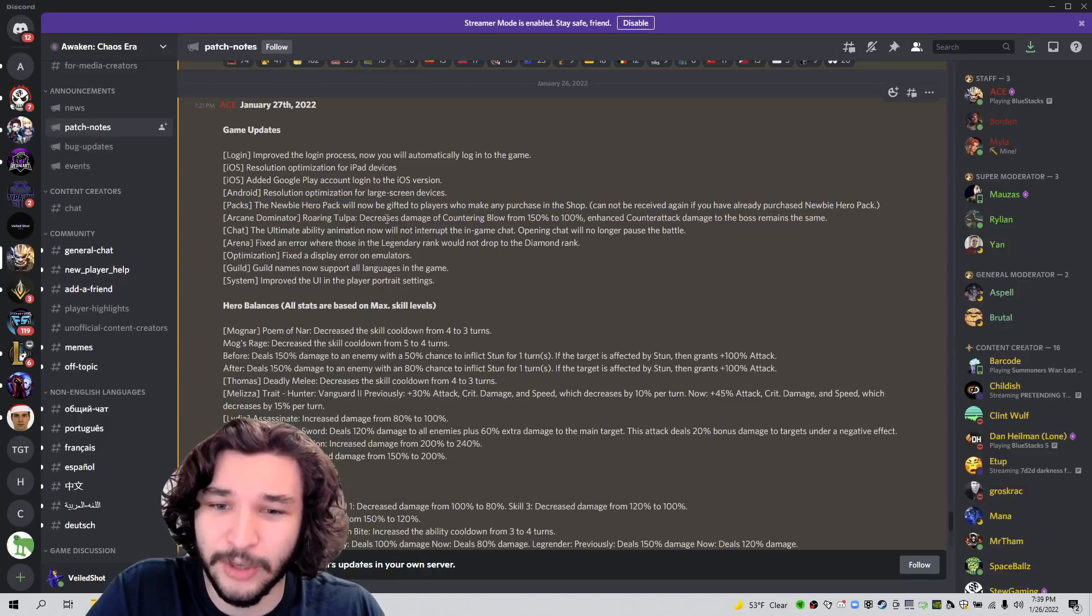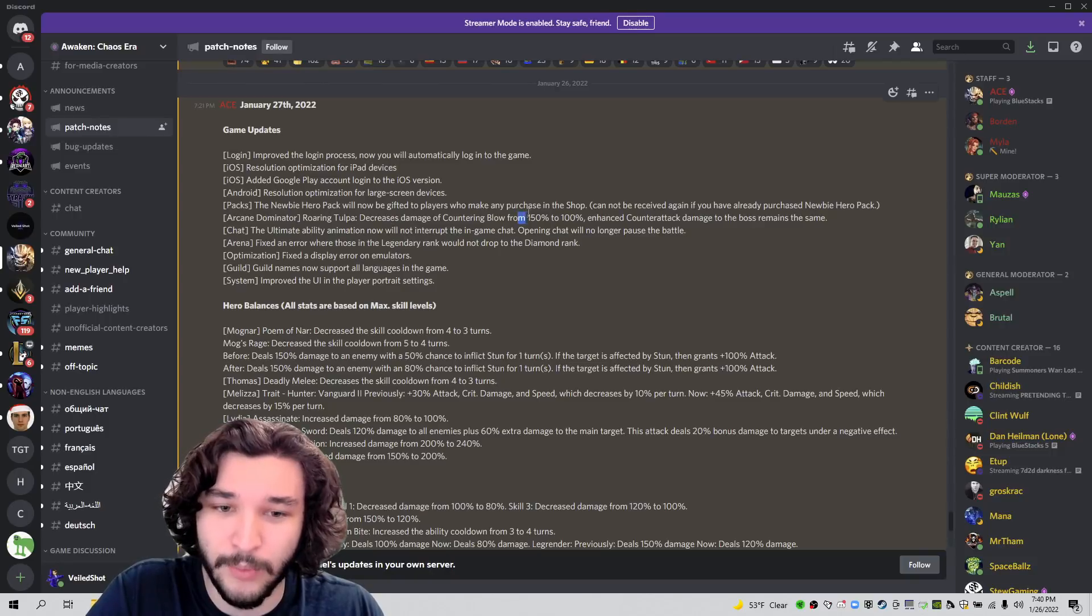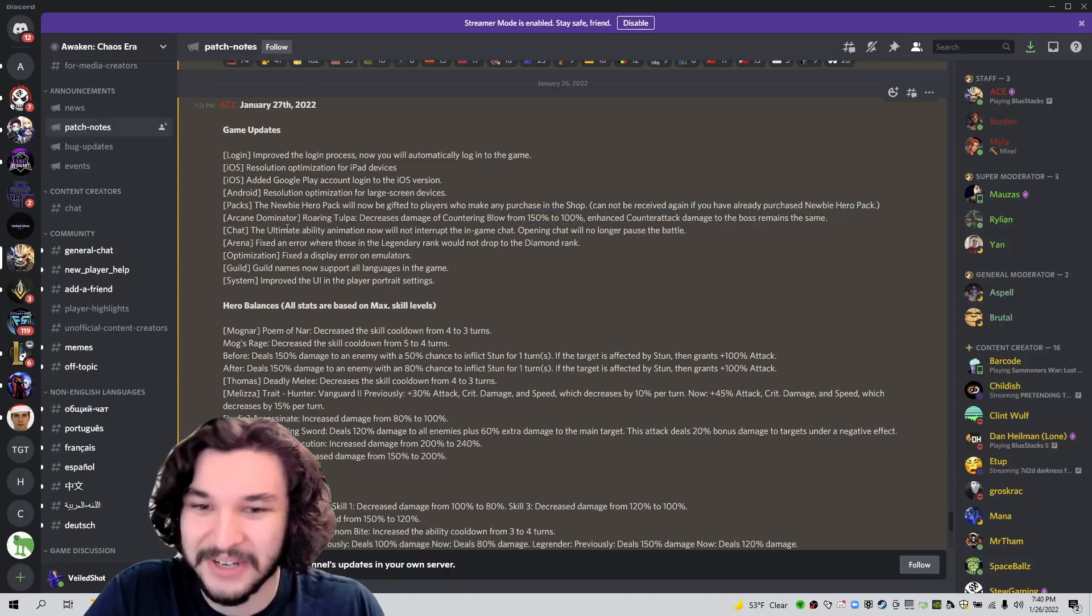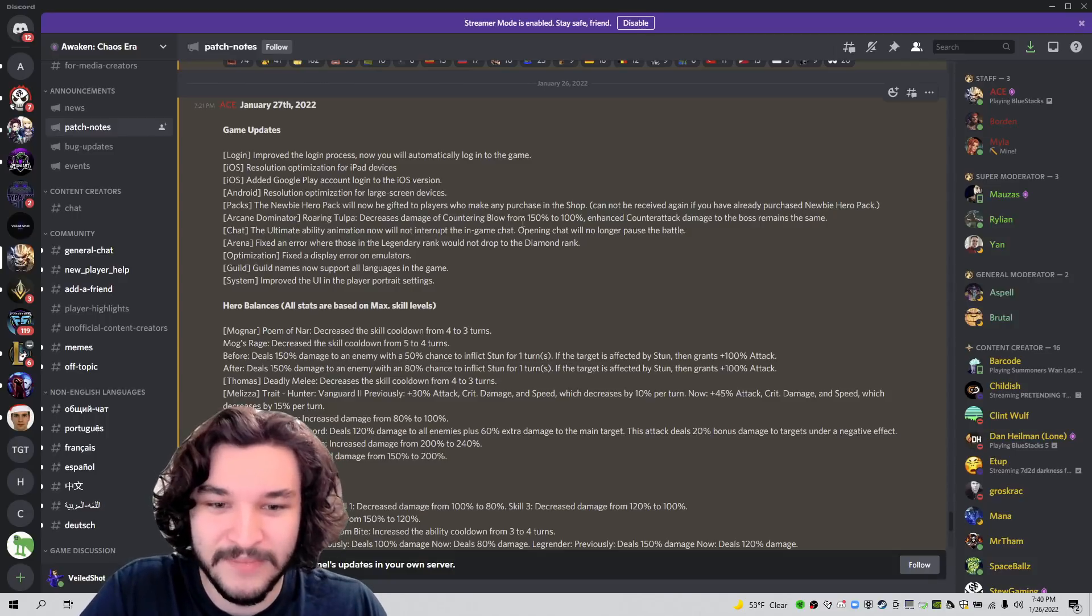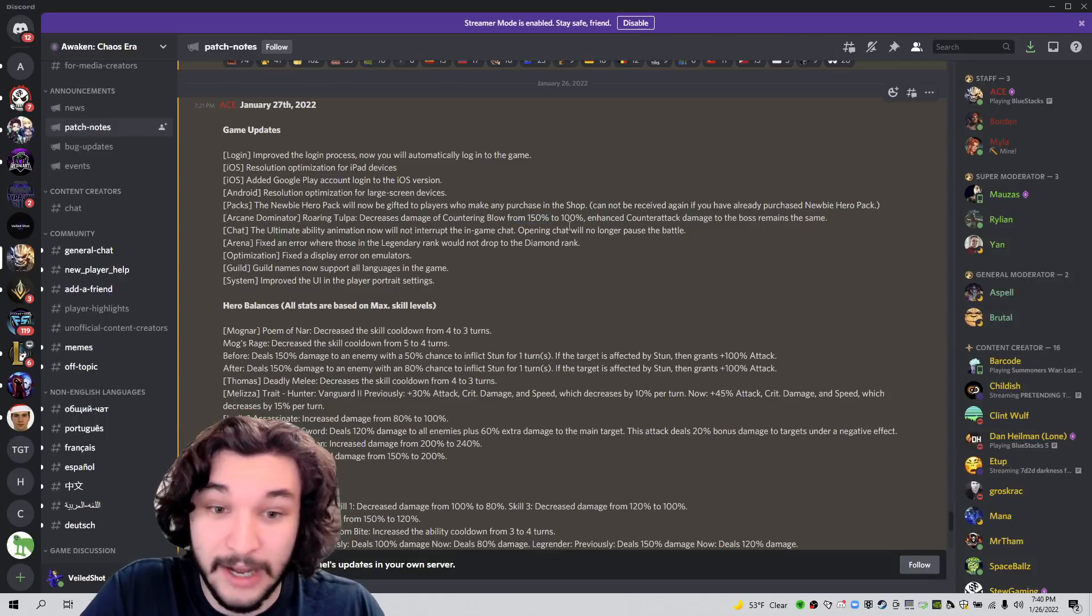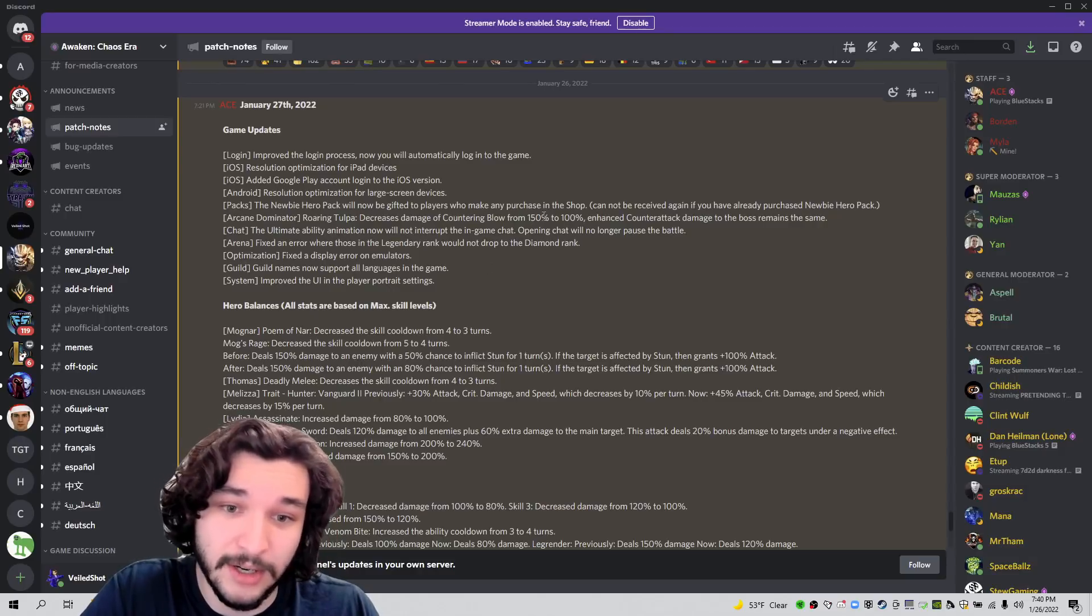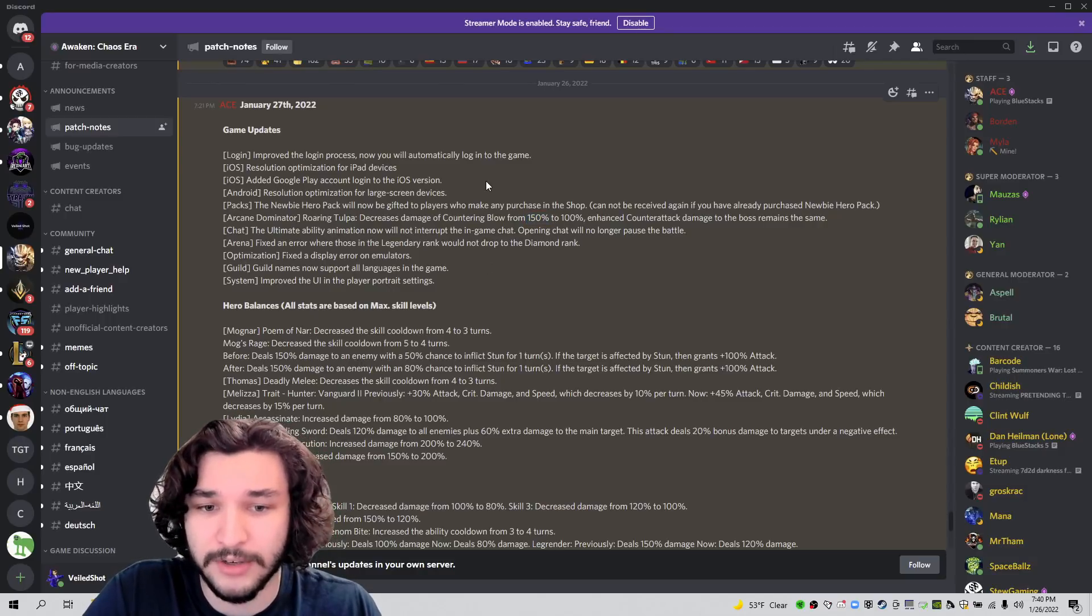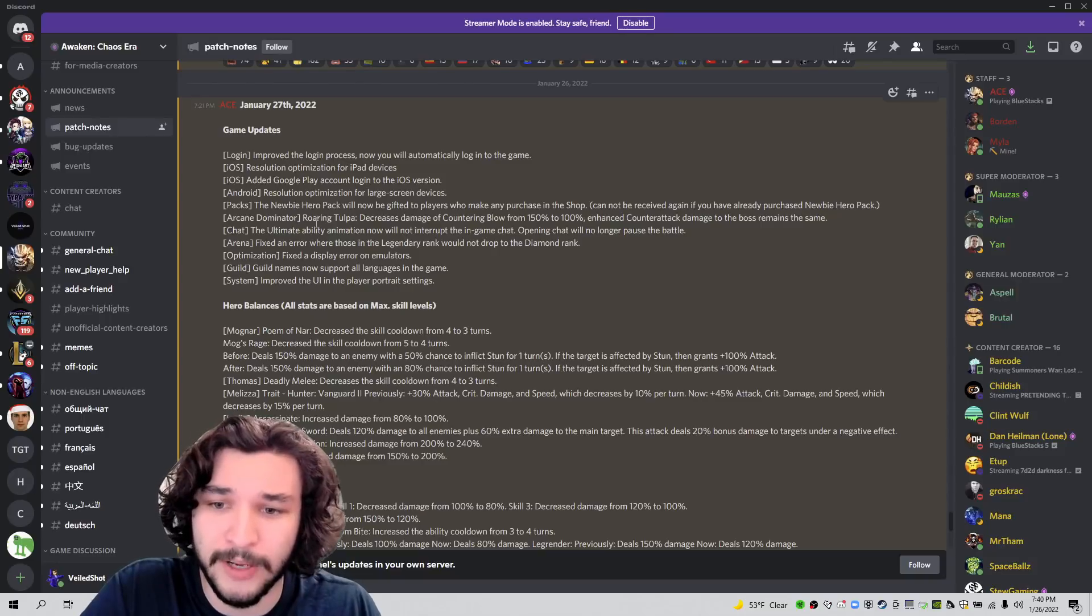Then we have Tulpa. Decreases the damage for 150 minutes at 100%. A little weird. I don't see why they're continuously nerfing dungeons, but okay. I guess that makes Tulpa much easier for those of you that had their characters getting killed off the counterattack for Tulpa.